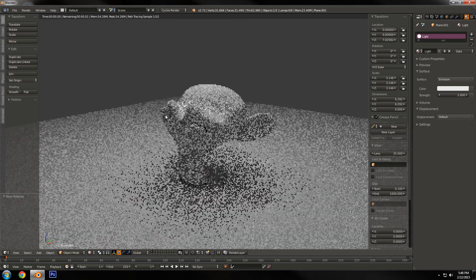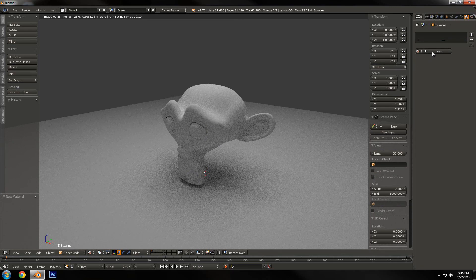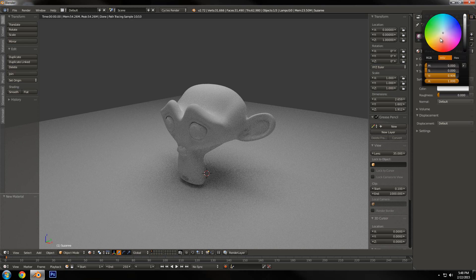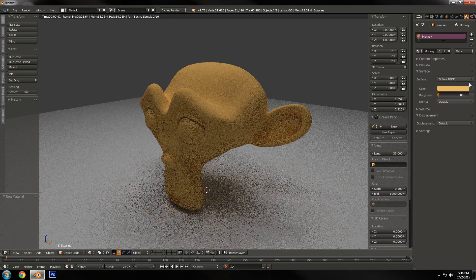If you look at our scene now, you can see what I was talking about with a diffuse shader, because everything is set to diffuse by default. All diffuse is is a simple color plus lighting. So if we select our monkey and add a material named 'monkey', and I change this color to like a golden color — you can see what a diffuse material is. It's just really simple, just flat shading basically.